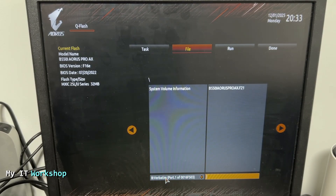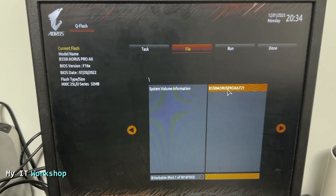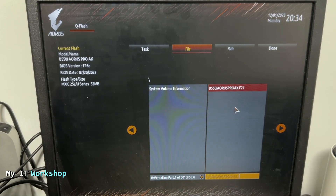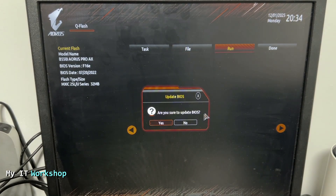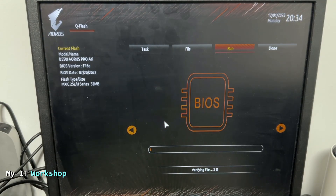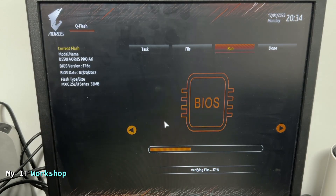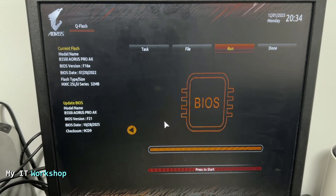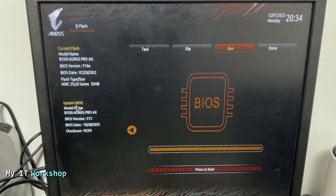By default it opens the USB flash drive that we have connected. The only file on the USB is the update downloaded from the Gigabyte website. Click on it to select it, then click the arrow or Next. It asks: are you sure you want to update the BIOS? Click Yes. This begins a verification process that takes about 30 seconds — the video is sped up here. After that it shows a comparison: at the top is what we currently have, and at the bottom is what we're going to get — BIOS version F21.